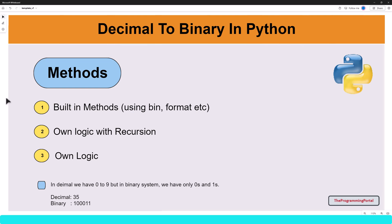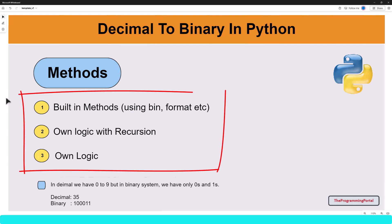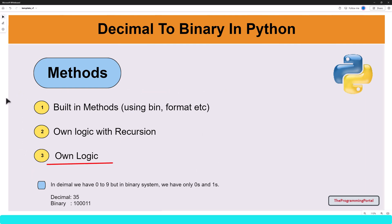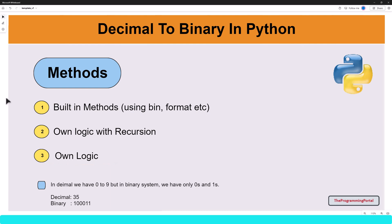Hello and welcome to this video tutorial. I am Roshan and in this video you will see a Python program to convert a decimal number to binary. There are many ways we can do this program — you can write your own logic, use an inbuilt function, or use recursion to calculate the binary number.